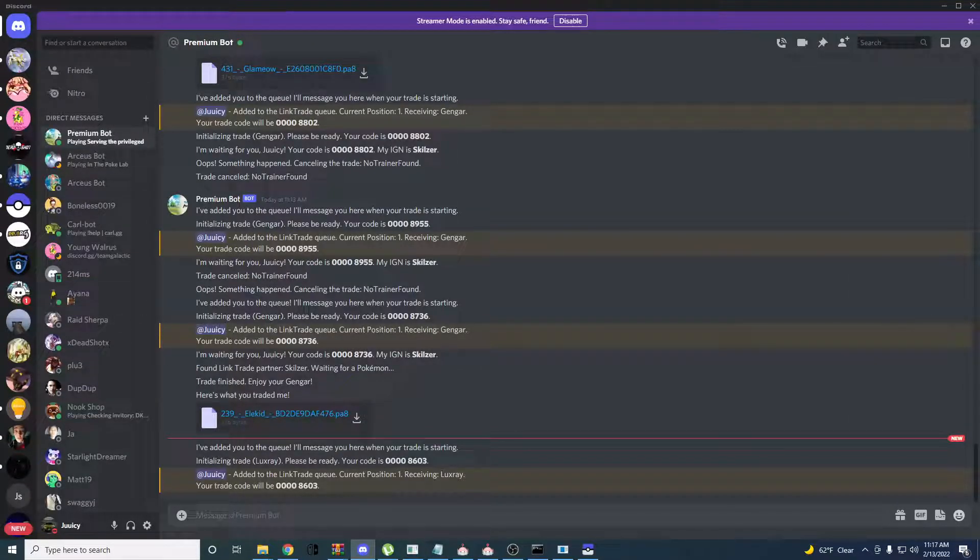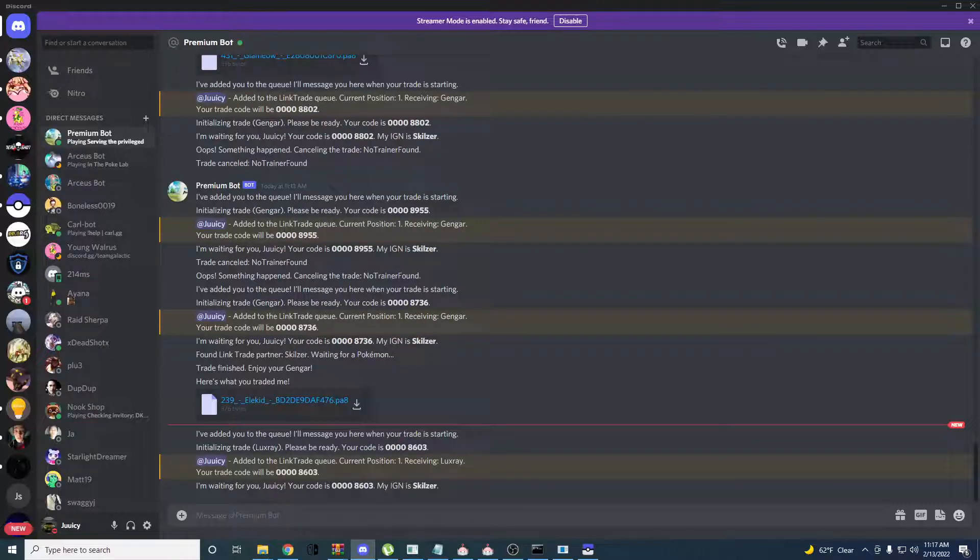If you guys got any other questions, just join my Discord and make a ticket or ask for help anywhere.